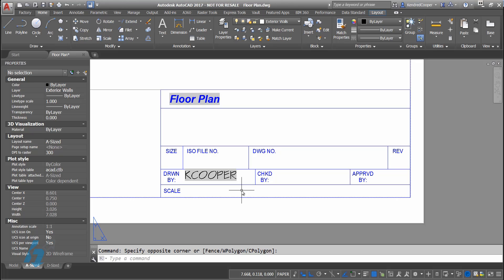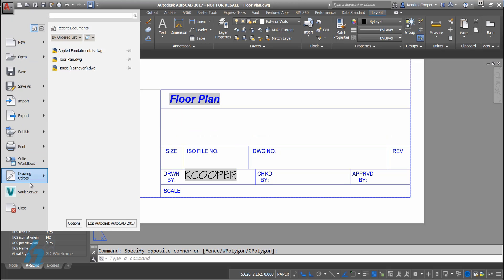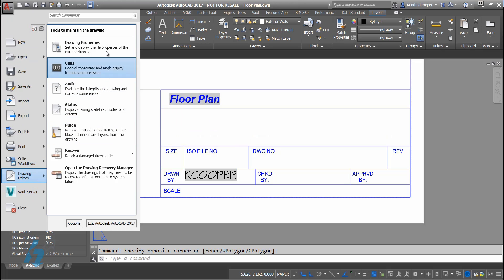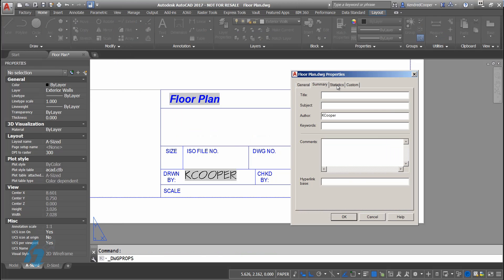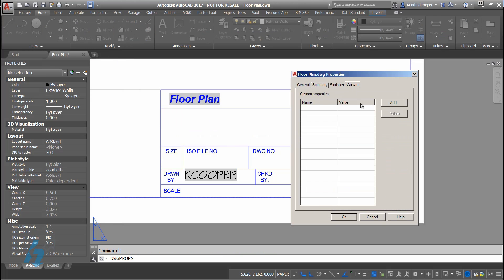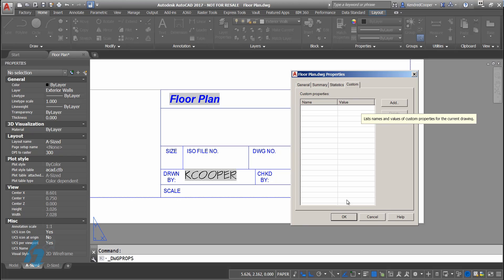There's other pieces in here that you could do that with. Checked by, approved, even things that you don't have a field for. Looking back here in the drawing properties on the custom tab, that's where that would come in. Again, you're talking about material, minimum coating thickness, things of that nature.